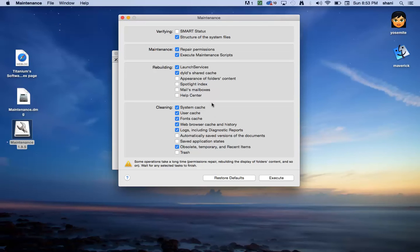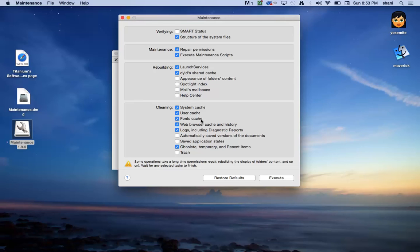But the biggest thing that I think actually helps clean up a computer is the cleaning area, which will delete your system cache, your user cache, your font cache, your web browser cache, your logs, and your diagnostics, which can cover up a lot of space on your computer and also slow it down tremendously.